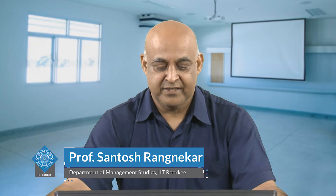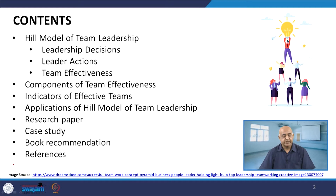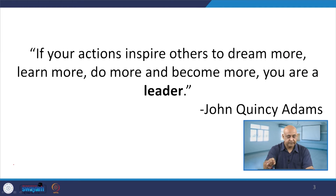In this particular session, we will talk about the leader actions that foster team effectiveness. Since some sessions we are already understanding the role of leadership and team effectiveness. In this particular context, we will talk about the Hill model of team leadership, leadership decisions, leader actions, team effectiveness, components of team effectiveness, indicators of effective teams, application of the Hill model of team leadership, and as usual the research paper, case study and book recommendations.